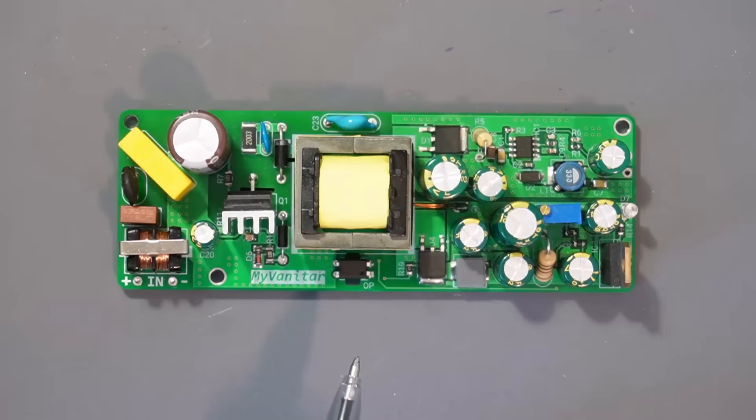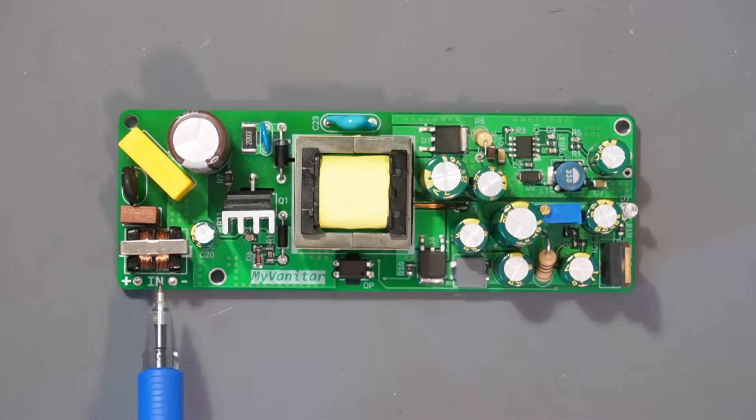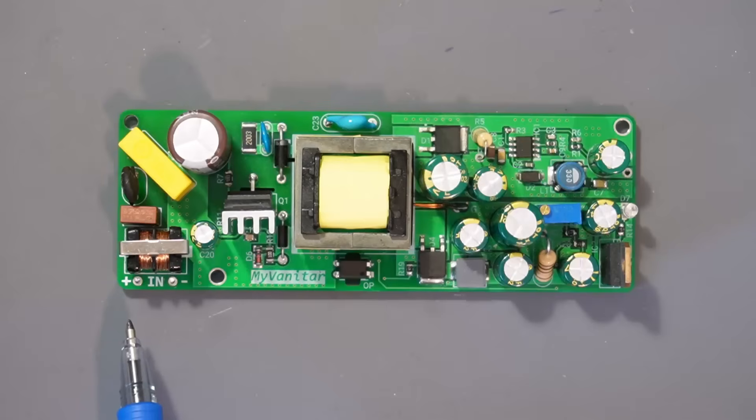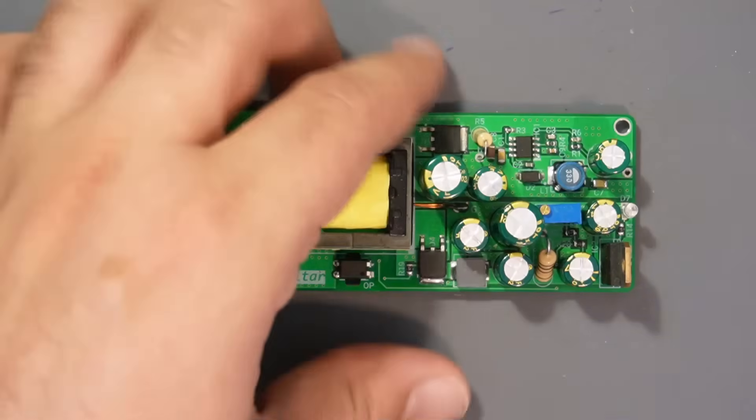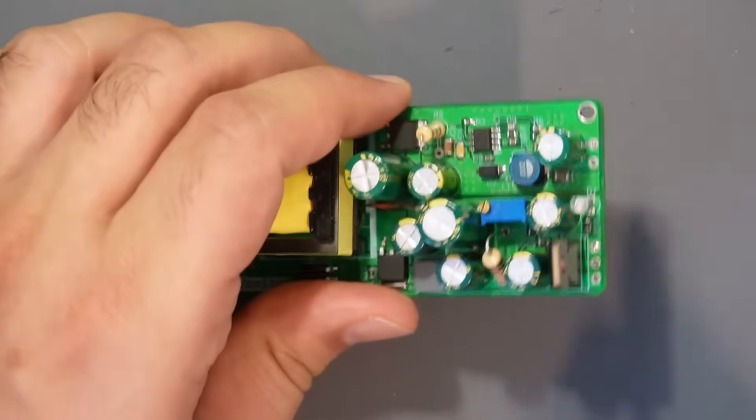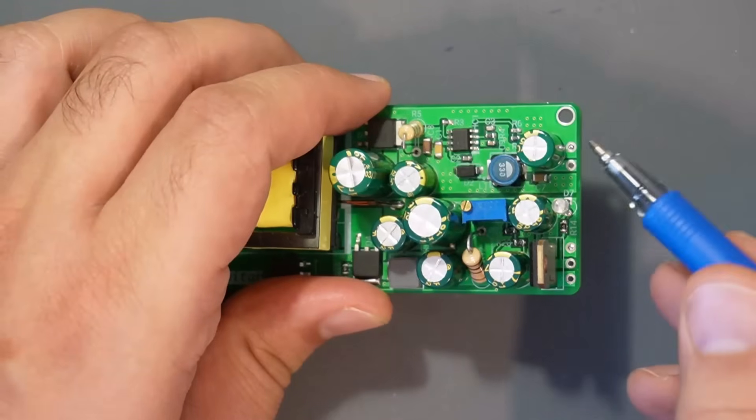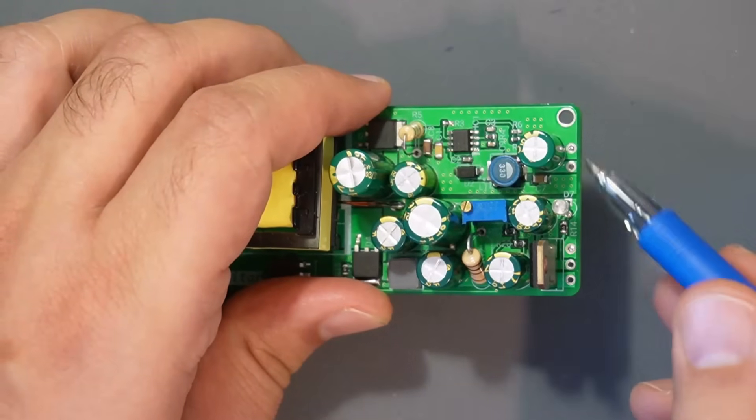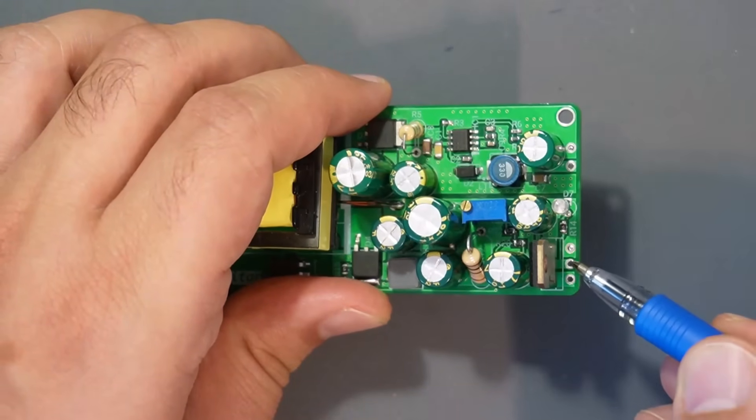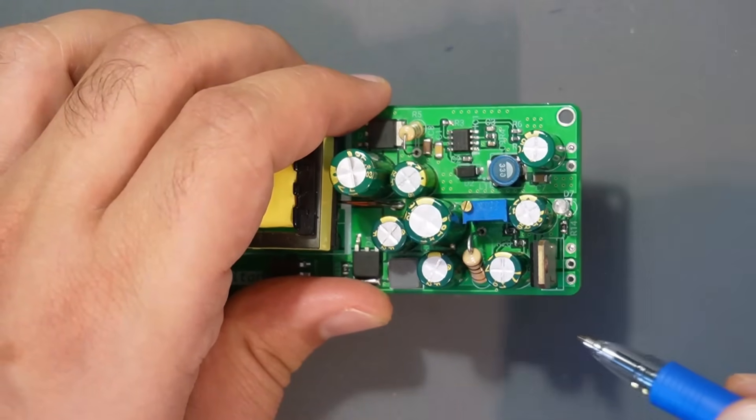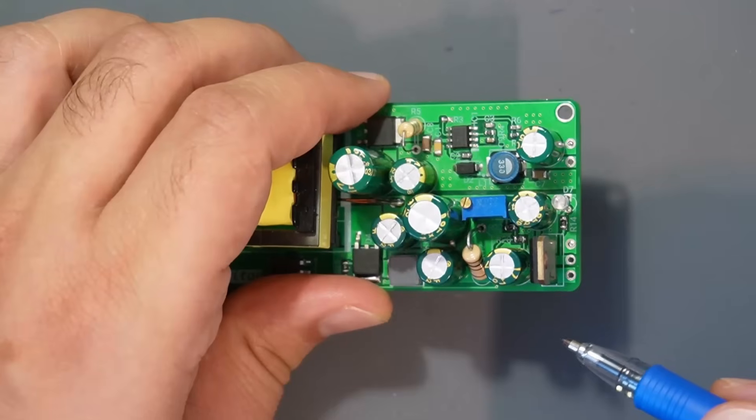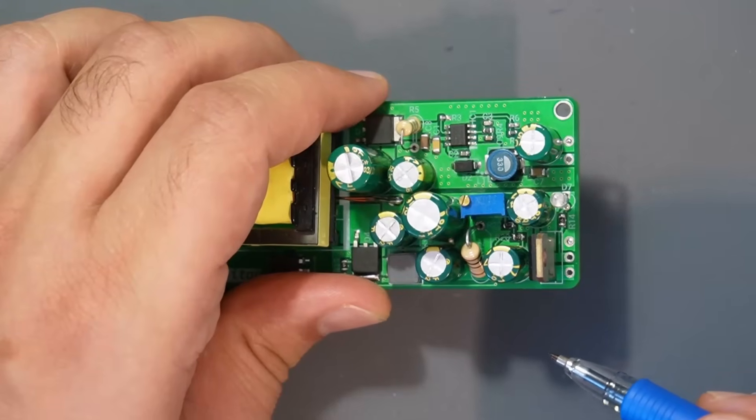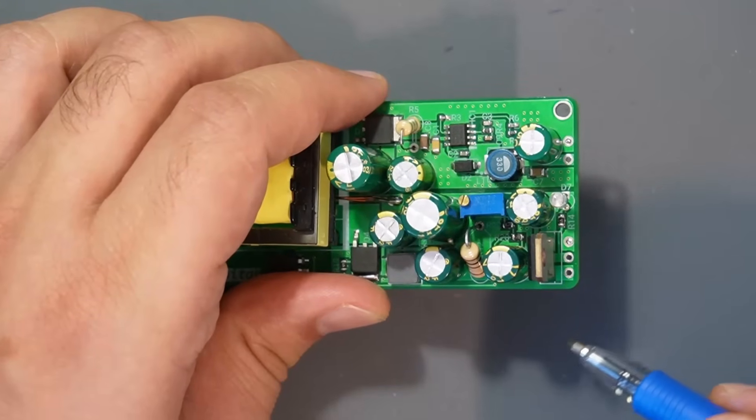In this video we'll explore a wide input isolated DC-to-DC converter project. This design is based on a flyback topology and provides two independent isolated outputs. It's capable of operating from a very wide input range between 50 volts and 300 volts DC, which makes it suitable for applications where the input voltage can vary significantly.